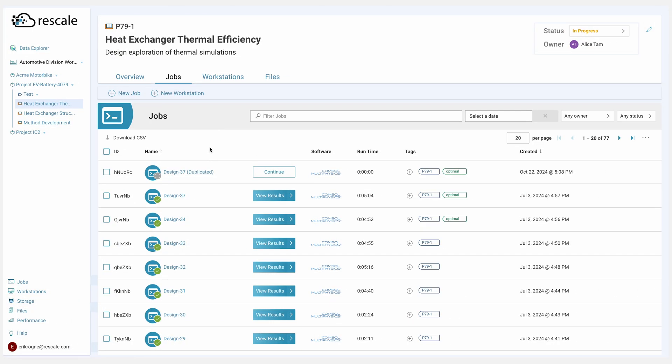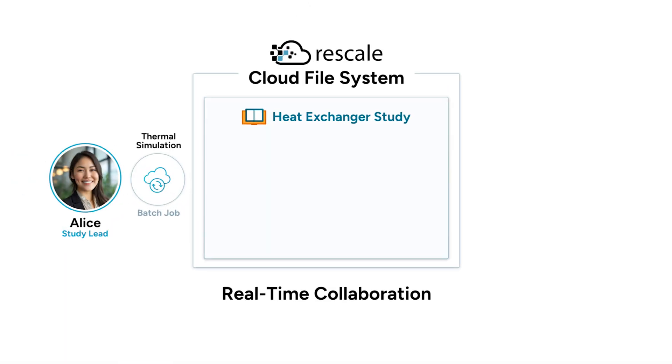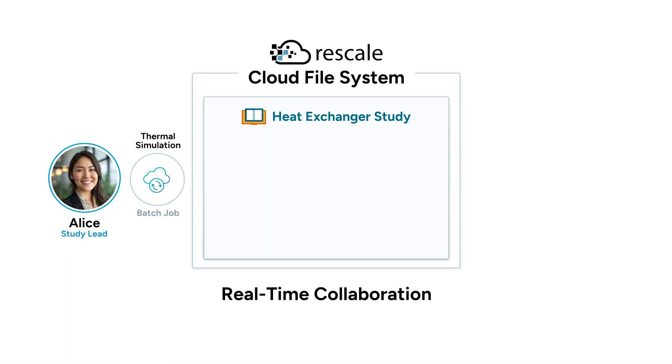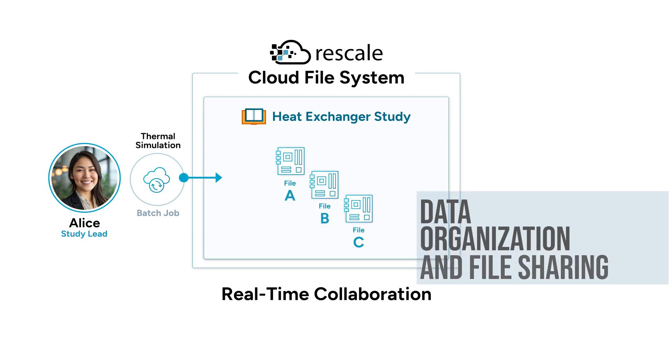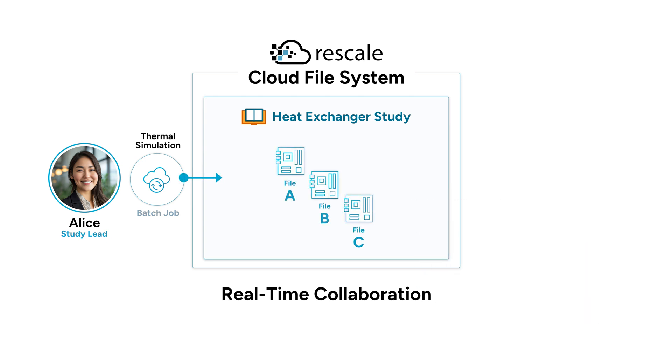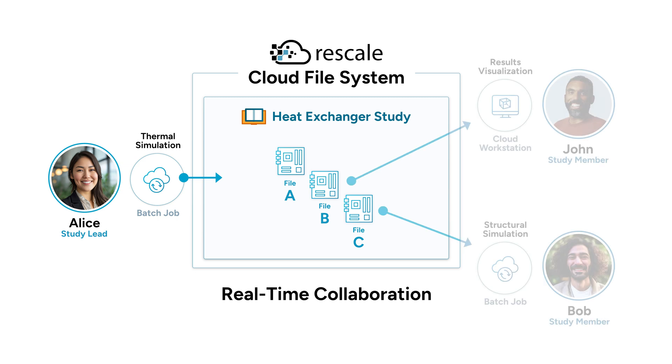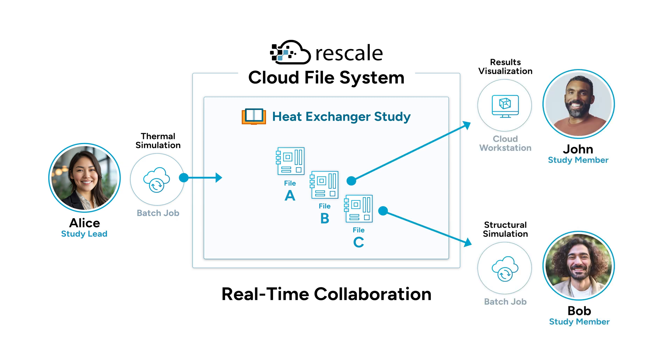As simulations run, the CloudFile system, Rescale's shared storage, intelligently captures and organizes the resulting data. CloudFile system acts as a shared knowledge hub. It enables Rescale users to collaborate seamlessly across the data.